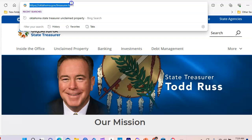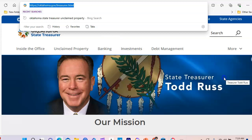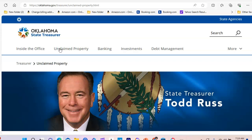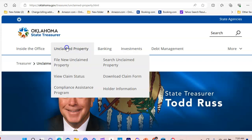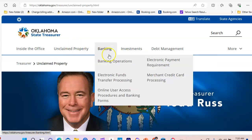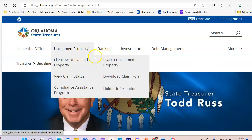This is the home page of the Oklahoma Treasurer Department. You want to go to the official page. When you get to the official page, you're going to see up at the top where it says 'Unclaimed Property.' You want to click on that.